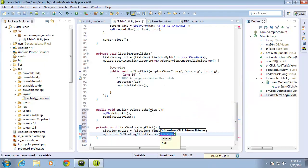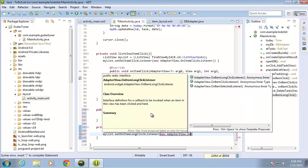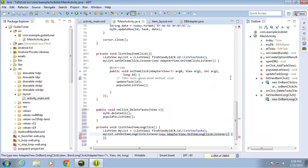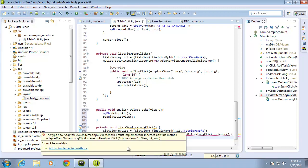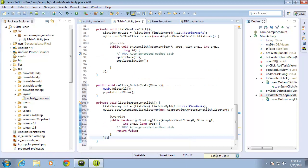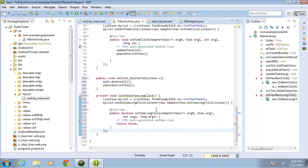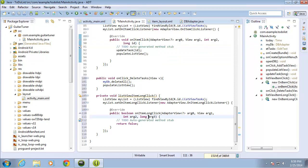I'll type new AdapterView.OnItemLongClickListener — picking the OnItemLongClickListener instead of the OnItemClickListener — and end it with a semicolon. Hovering over the AdapterView error, I need to add the unimplemented methods. Now I have the onItemLongClick method that will execute whenever the user long clicks on an individual item. The last argument, the long, is for the ID, so I'll rename that parameter from arg3 to id. I'll then space down the return statement to enter code between it and the method signature.